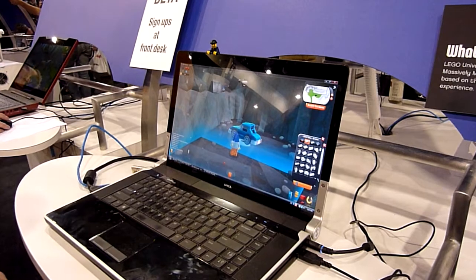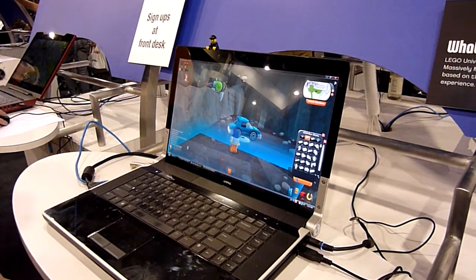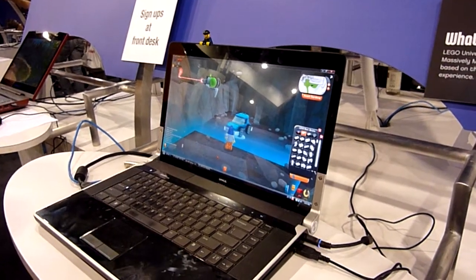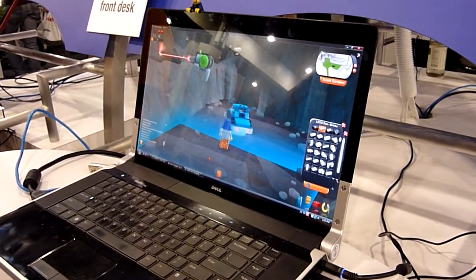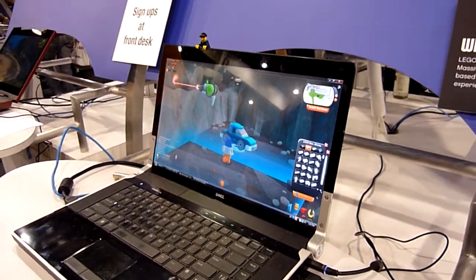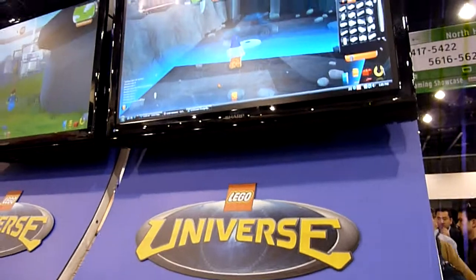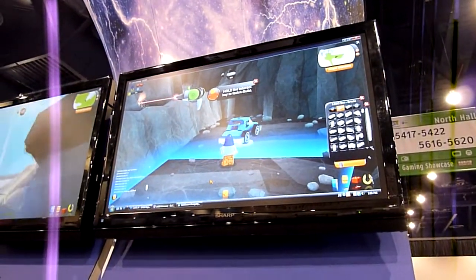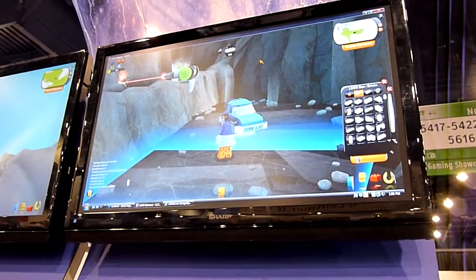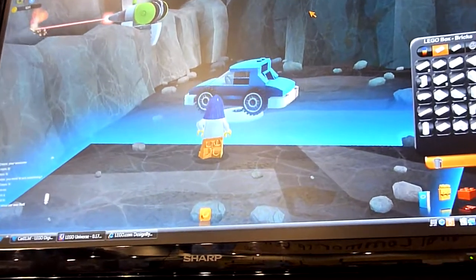This is one that we built. This is a showcase — an area where players are going to be able to bring their own models. It cycles through models that the various players have submitted.